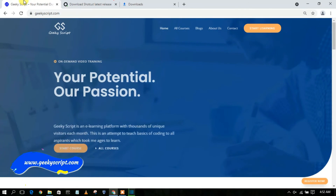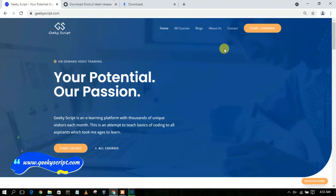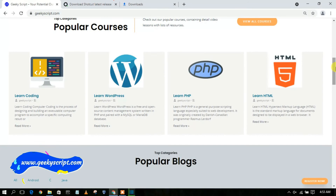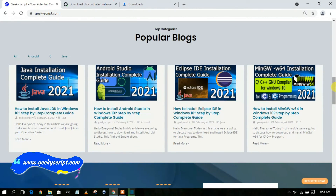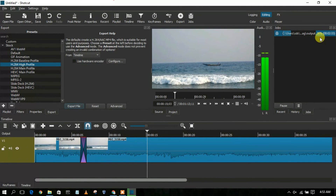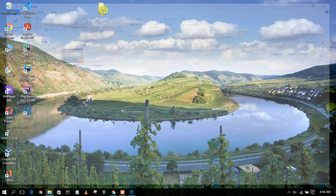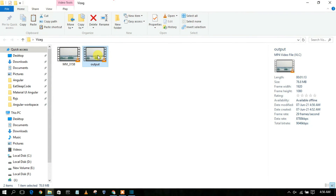While the export is processing, let me show you my official website, geekyskip.com. If you scroll down you'll find many tutorials and blogs there — do check it out. The export is now at 25 percent, so I'll come back after it completes. The export has now finished and the output.mp4 file has been created. Minimize Shotcut — I saved it in the Visor folder. The file size is 78.8 MB and the video resolution is 1920 by 1080.